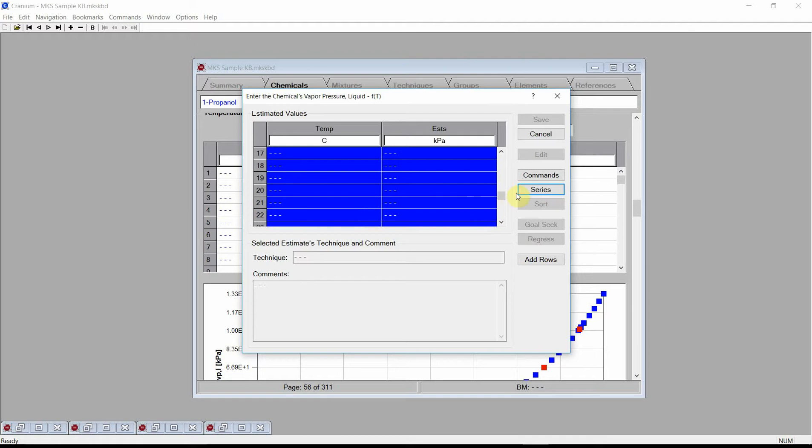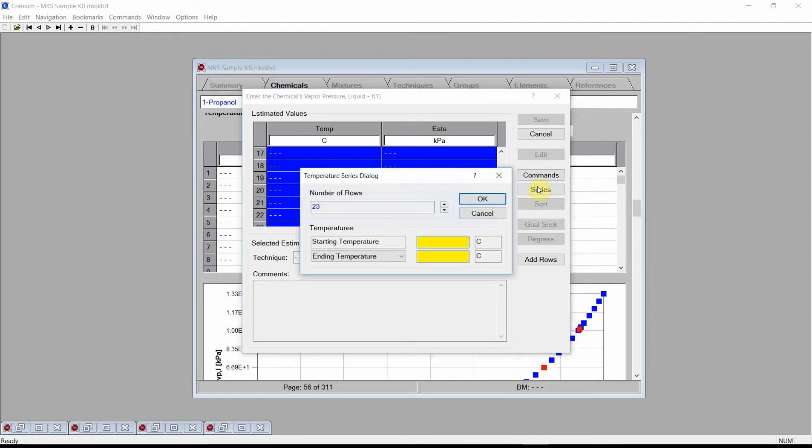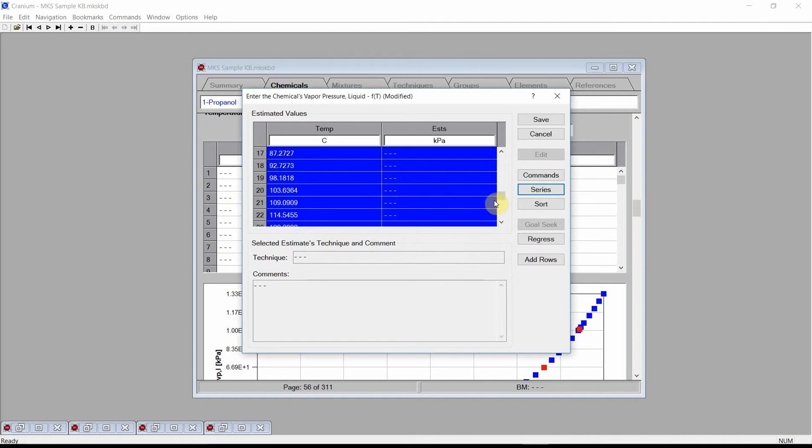Next press the Series button and enter a Temperature Series. Enter a Starting Temperature of 0 degrees C and an Ending Temperature of 120 degrees C. Then press the OK button. These are the temperatures at which we are asking Cranium to generate estimates. Press Save.